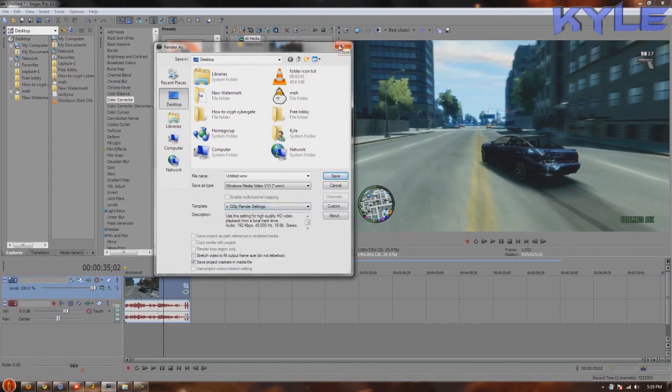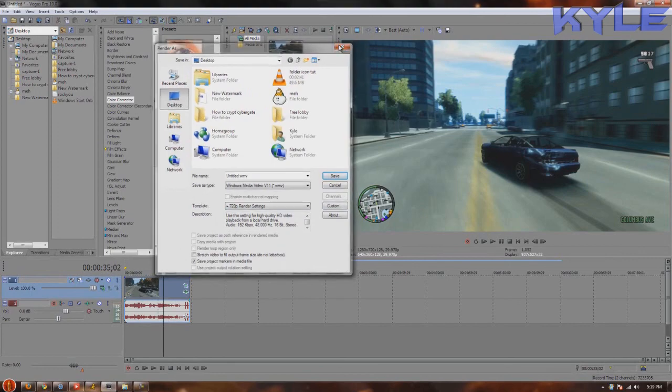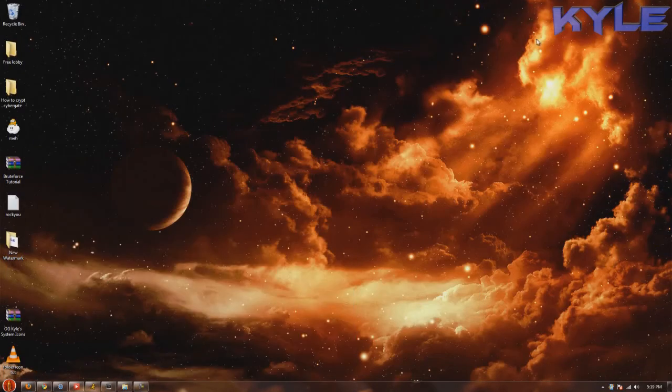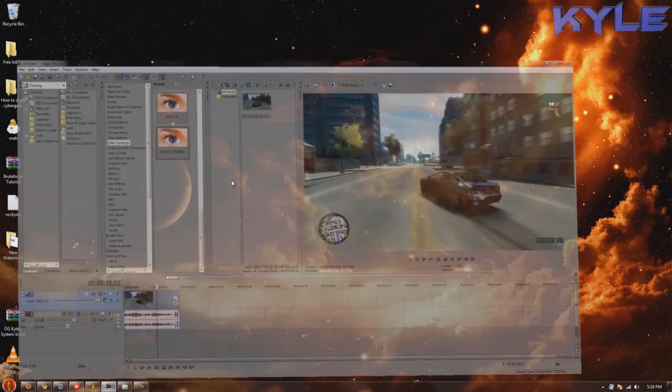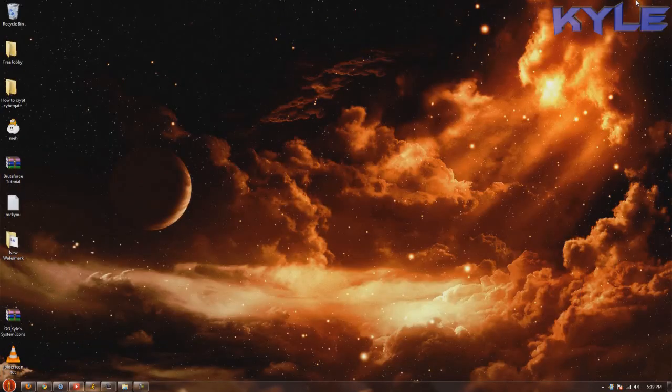Just copy those settings down and you'll have good quality. Thanks for watching the video. Please give this a like, as good render settings are hard to come by. Comment if you need any help. I'm out y'all.